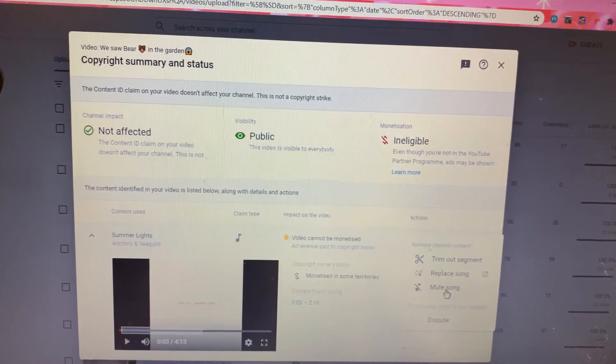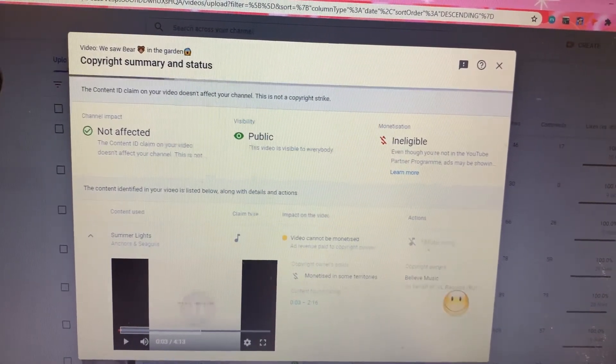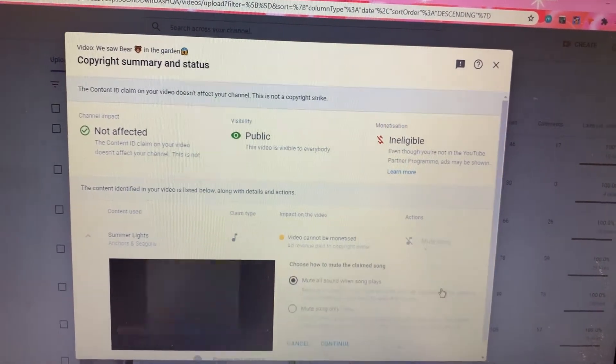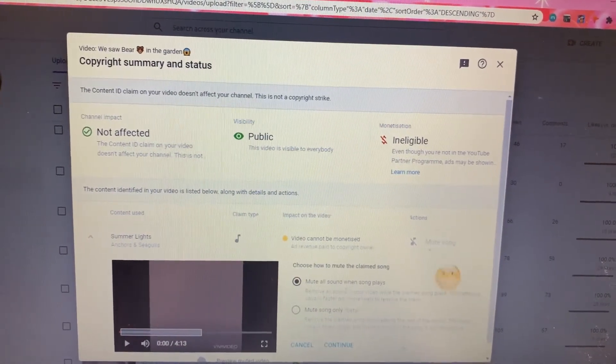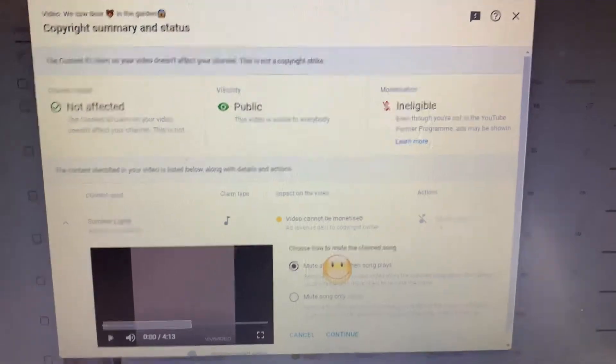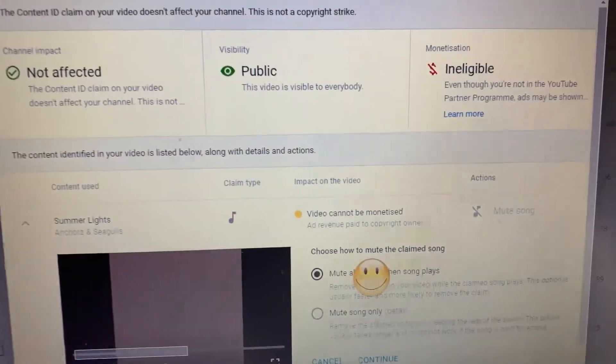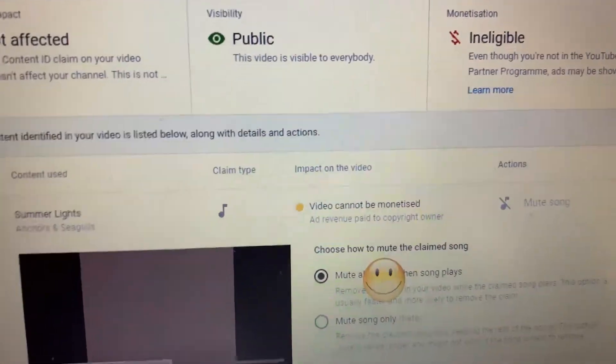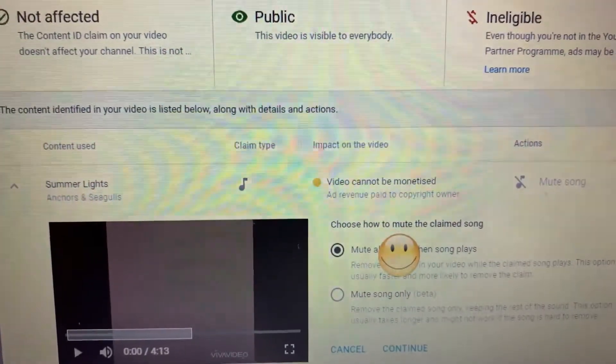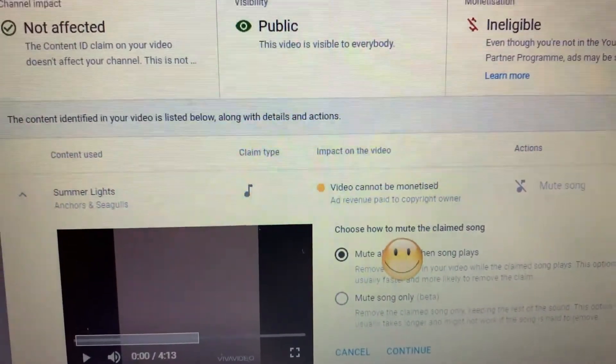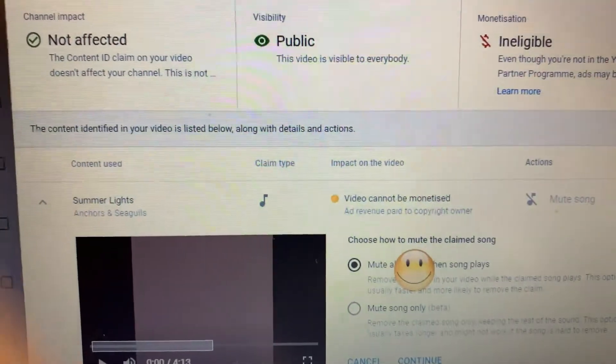So here you have choices. This one - see, choose how to mute the claim song.